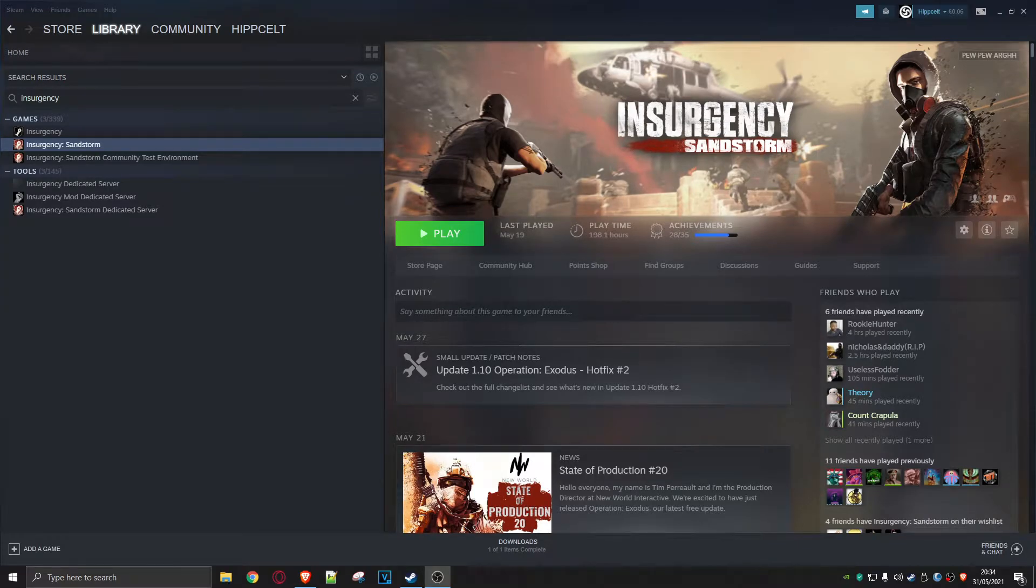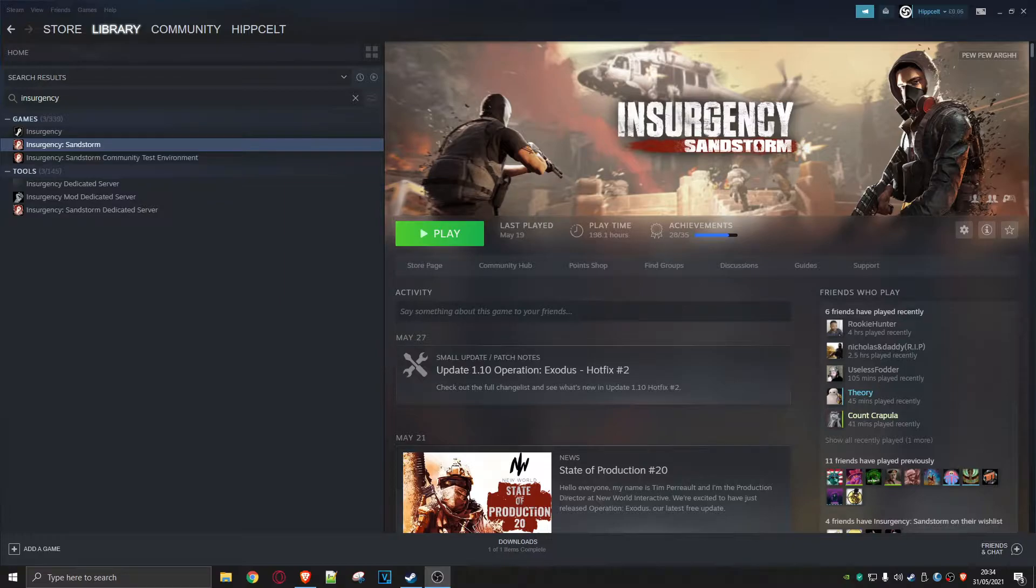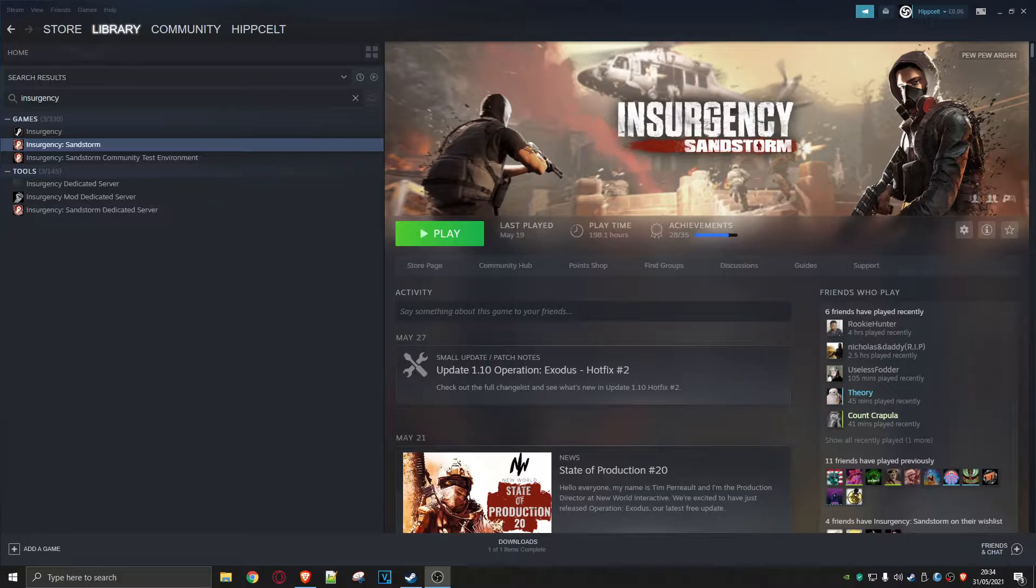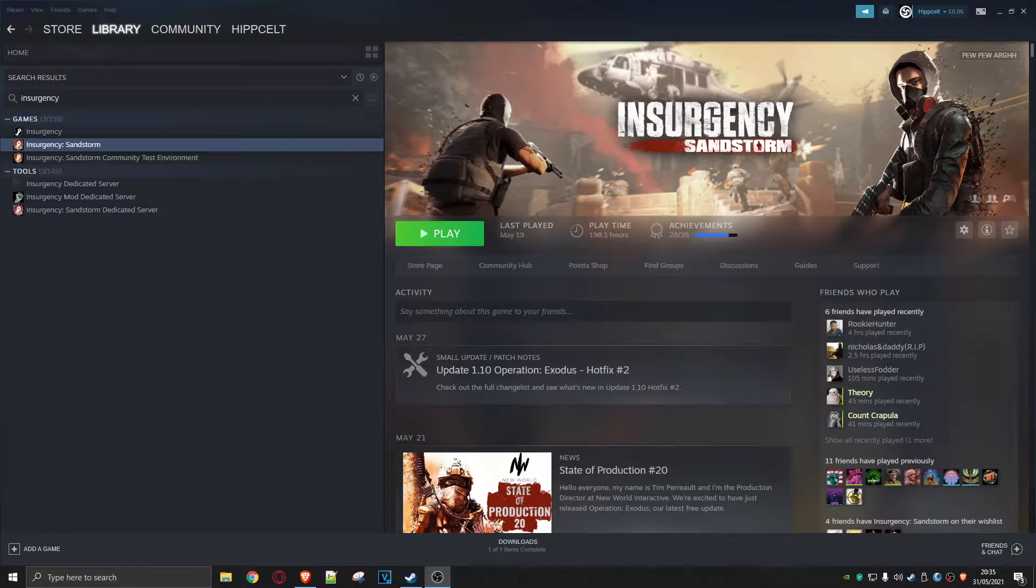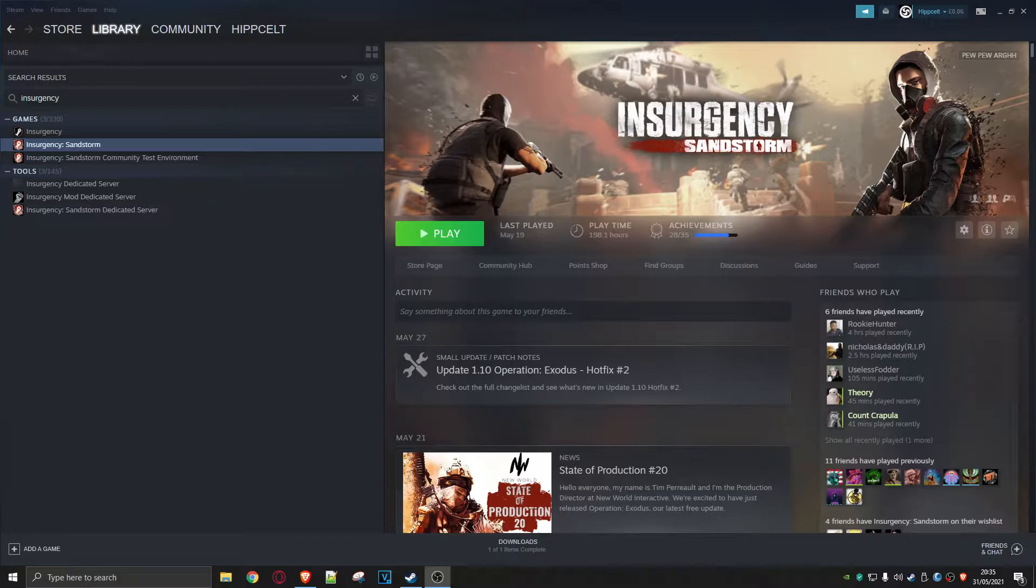Hey everybody, welcome back to another tips and tricks video for Insurgency. Today I'm going to go through the process that I use to get rid of mods that I don't want to play anymore. Now we all know how you're supposed to install mods - you can do it in one of two ways. One is to go via mod.io and subscribe to any mods that take your fancy...